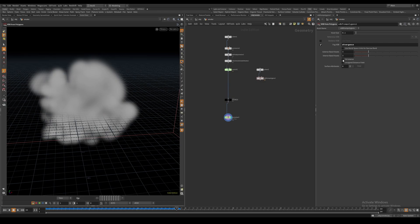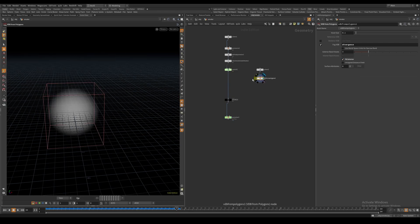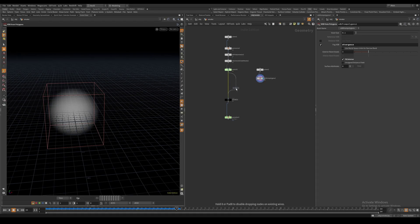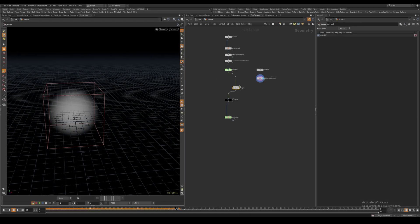I also want to check the Fill Interior option, which will have the values gradually increase towards the center of the volume so the suction is strongest at the center. We'll merge this in with our density source.